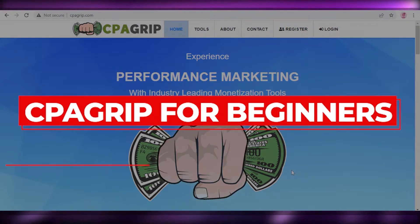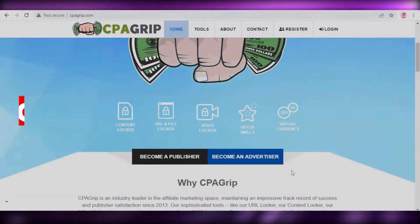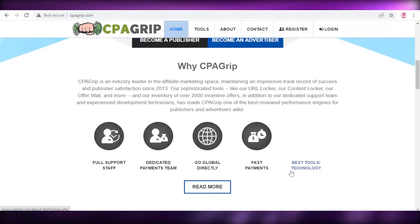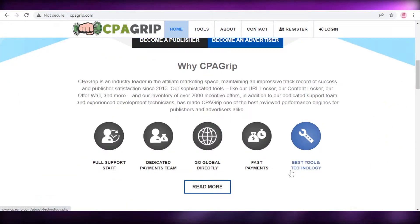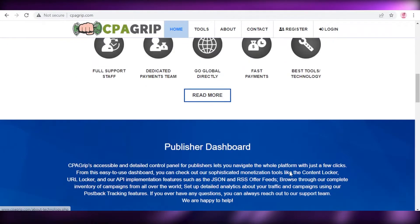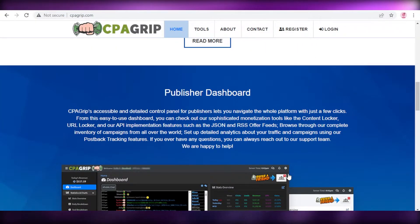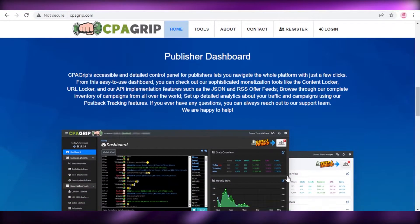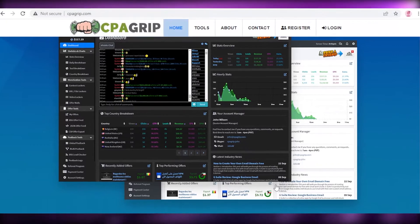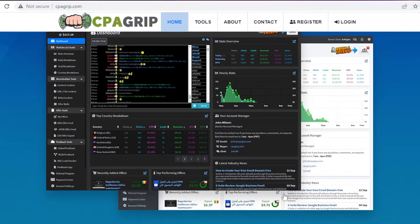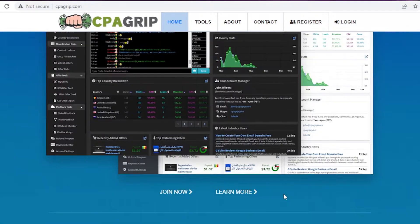CPA Grip for Beginners — CPA Marketing Tutorial. Hey guys, welcome back to the YouTube channel. In this video, I'm going to be showing you how to get started with CPA Grip and start your affiliate marketing journey. So let's get into it.